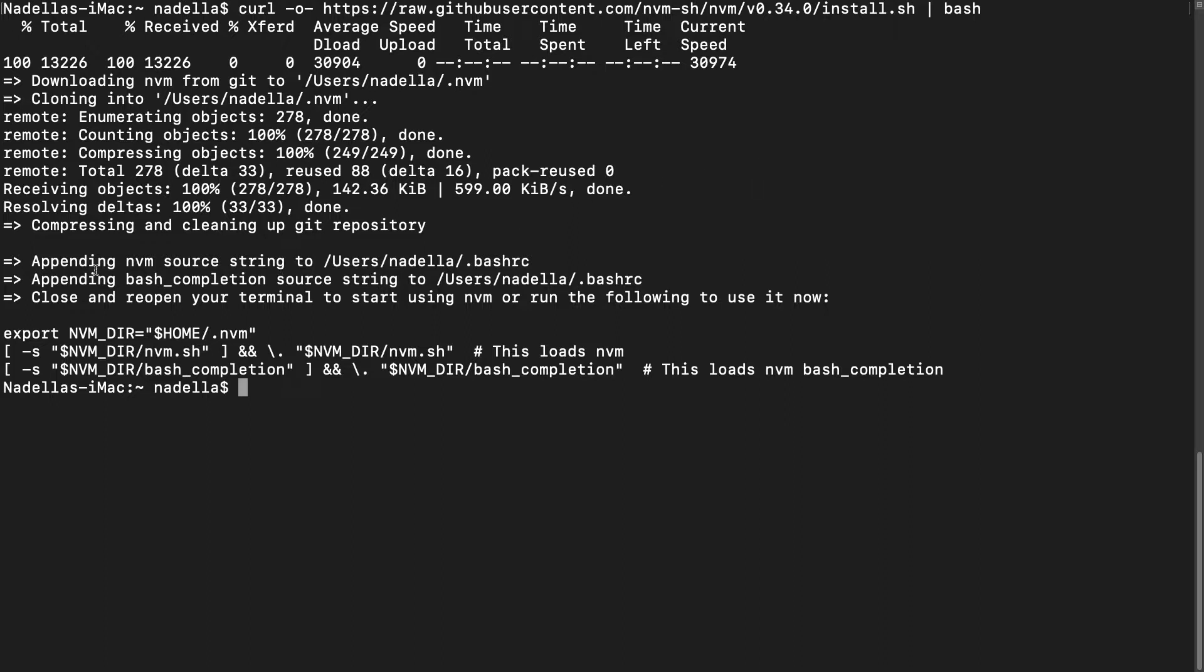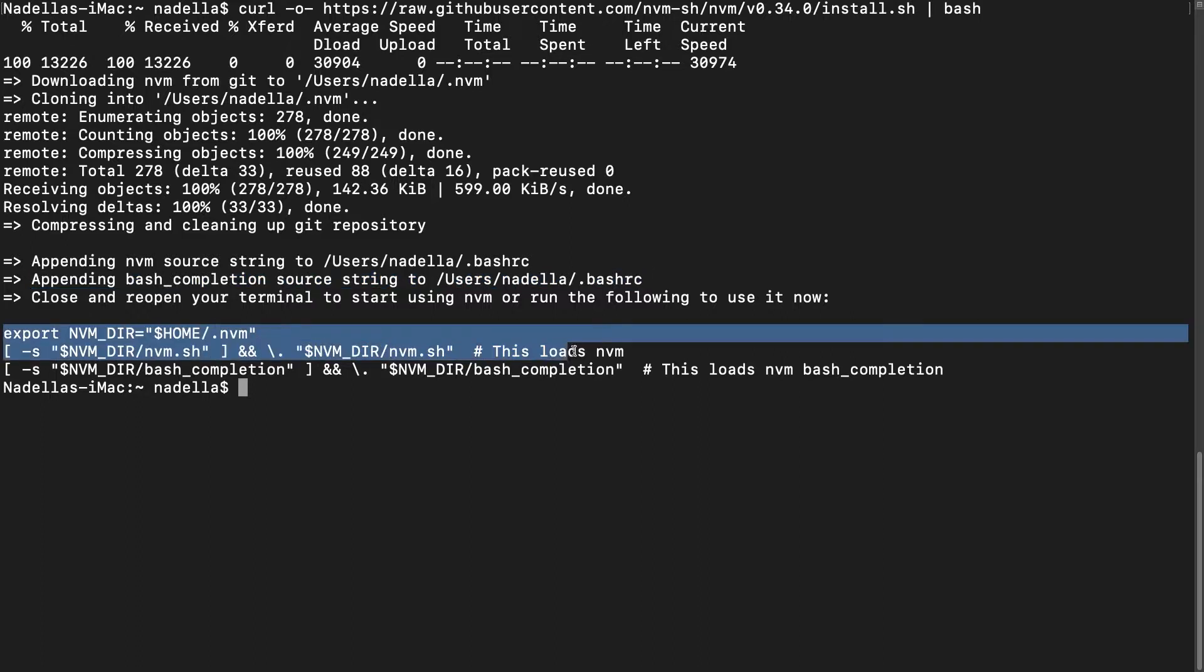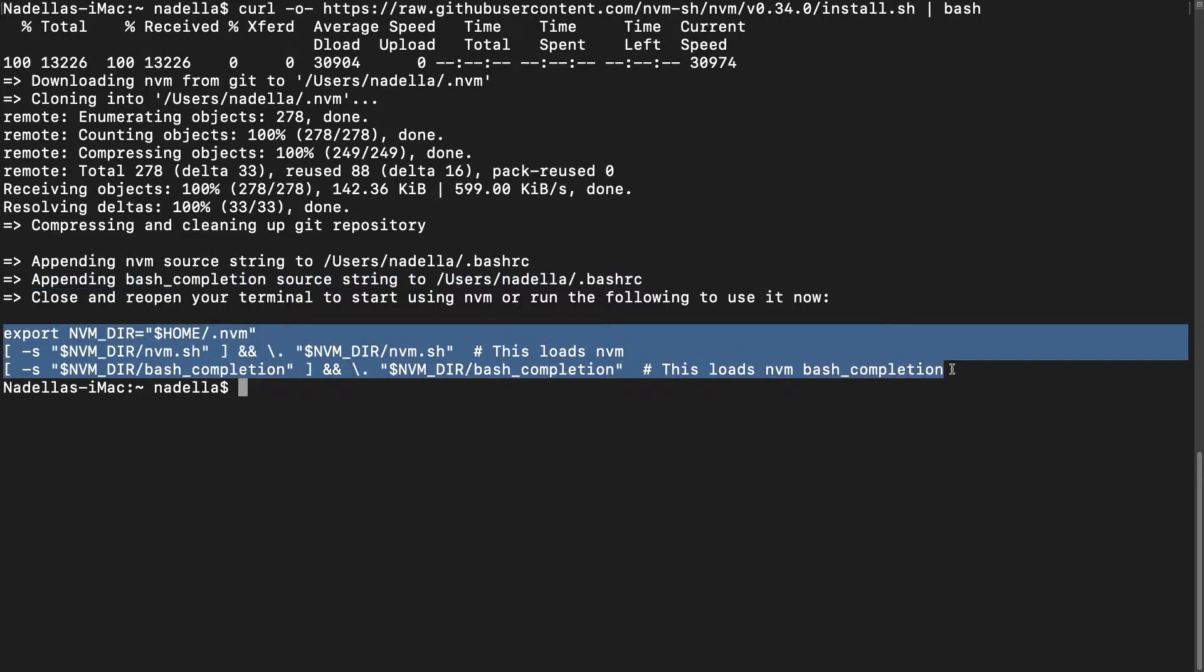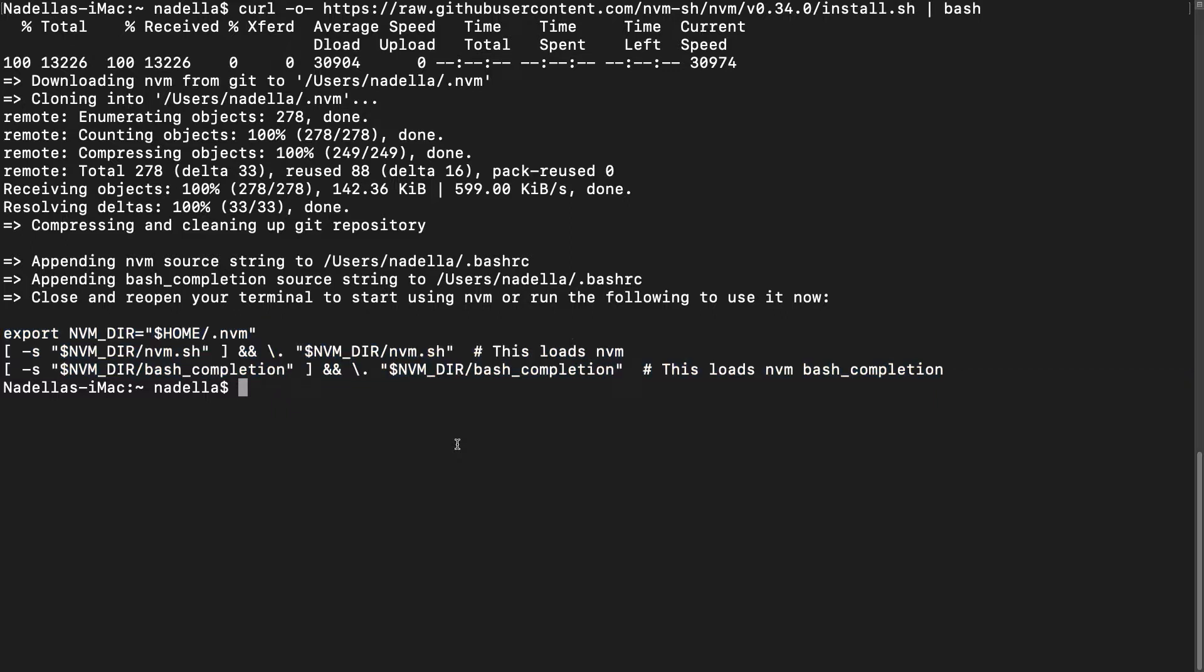So you can see that over here. And here. These are the instructions that have been added to that file. So let's clear our screen.